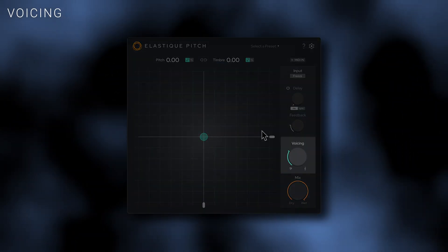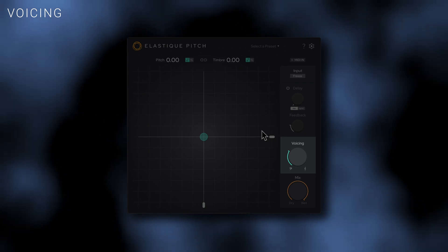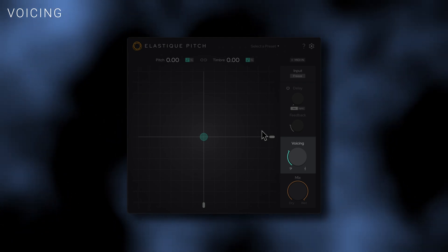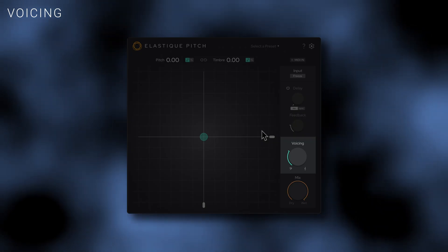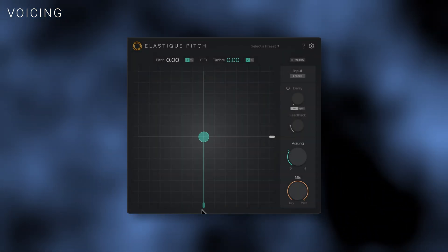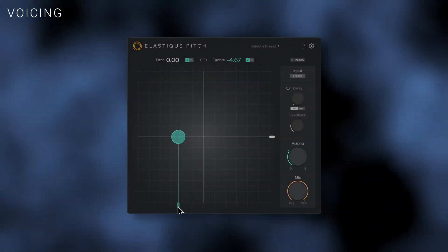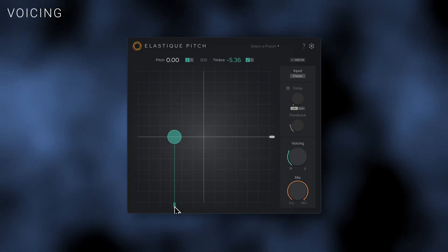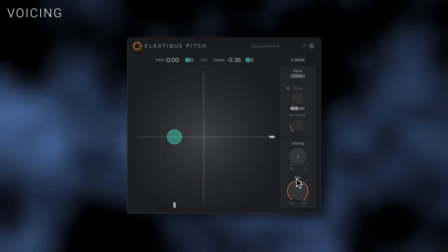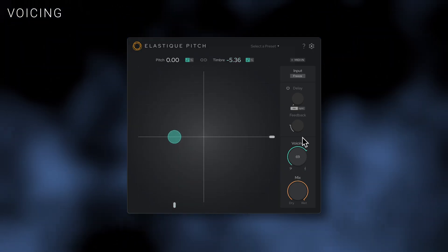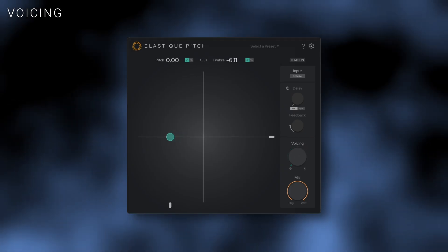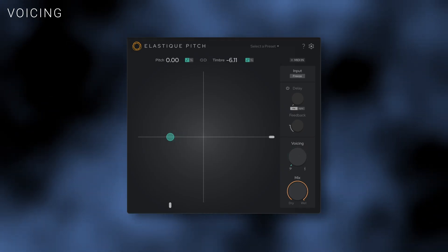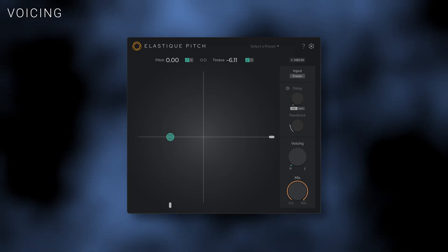The voicing control refines the effect of timbral shifts. Generally, lower voicing values work best for lower pitched material and higher values for higher pitched material. You can also experiment with this control for a range of creative timbral options. As with all parameters in Elastic Pitch, the voicing control is automatable, opening up unique modulation opportunities.